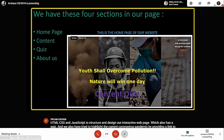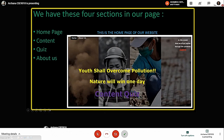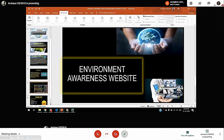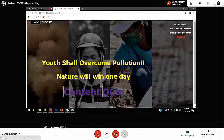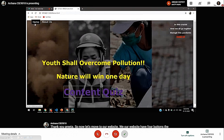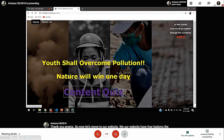Thank you, Pritam. Now, let's move to our website. Our website has four buttons: the homepage, content, quiz, and about us. So, this is our website — it has home, about us, content, and quiz. And, this is a link to the COVID-19 worldometer.